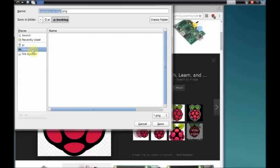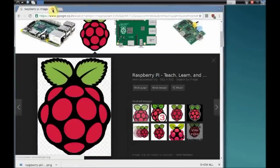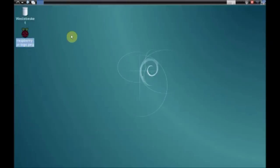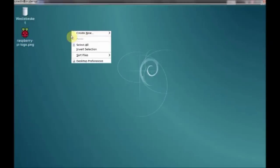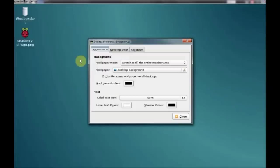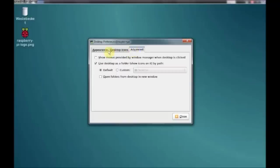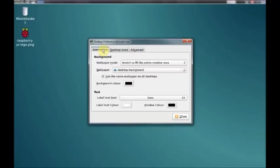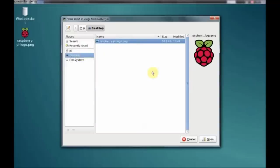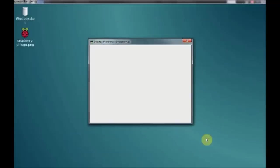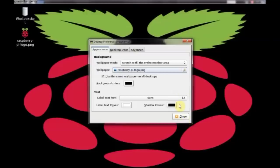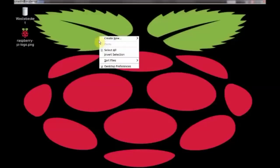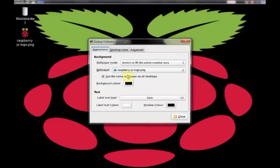Now on the pi desktop, right click and then select desktop preferences. Under appearances, wallpaper, select the image that we downloaded now, Raspberry Pi image, and then set the wallpaper mode to fit the monitor area. Now you can see the Raspberry Pi image on the desktop of the screen.